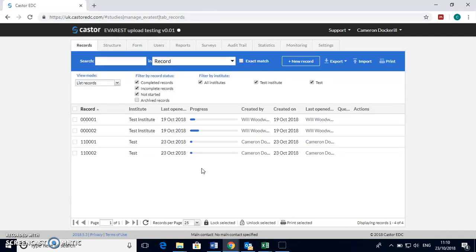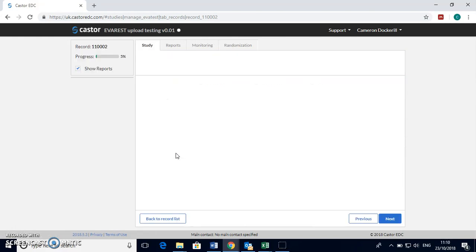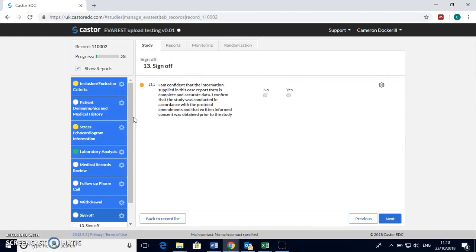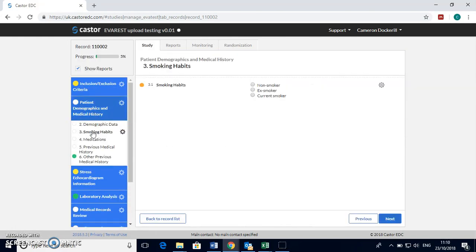In the study menu here it will have a progress bar to show how far you've got through each participant's ECRF. You can double click to open them and edit them at any stage.